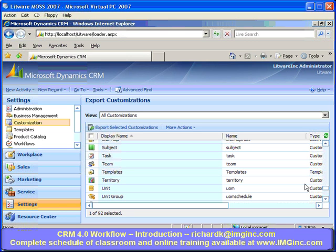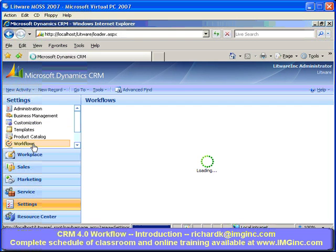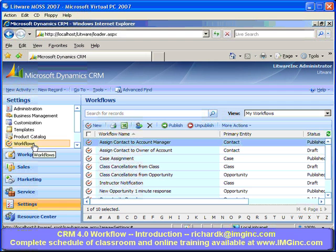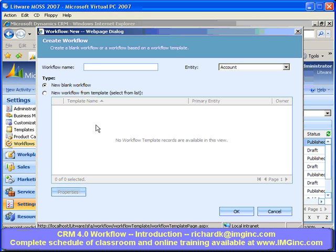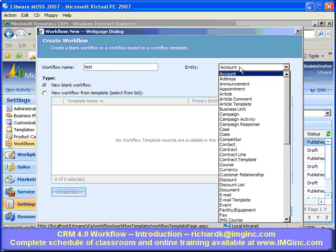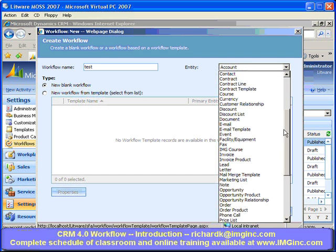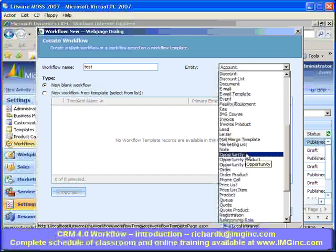Now let's go back to Settings and into Workflows to illustrate some workflow-specific things. Suppose I want to create a new workflow — I can simply click New. I'll give it a name, call it Test. I want to create this workflow on the Opportunity entity. I'll go ahead and do that and click OK.